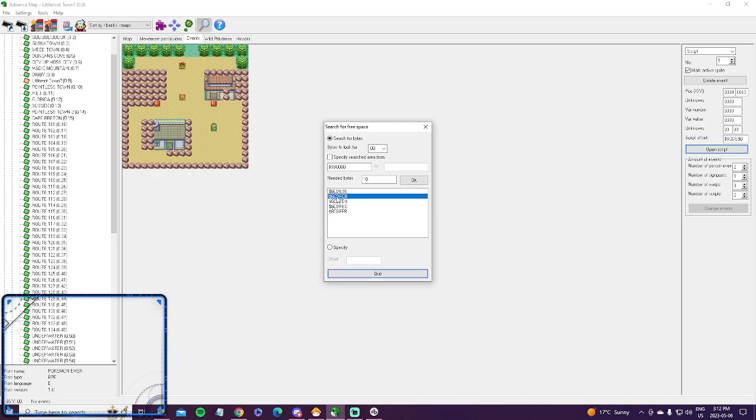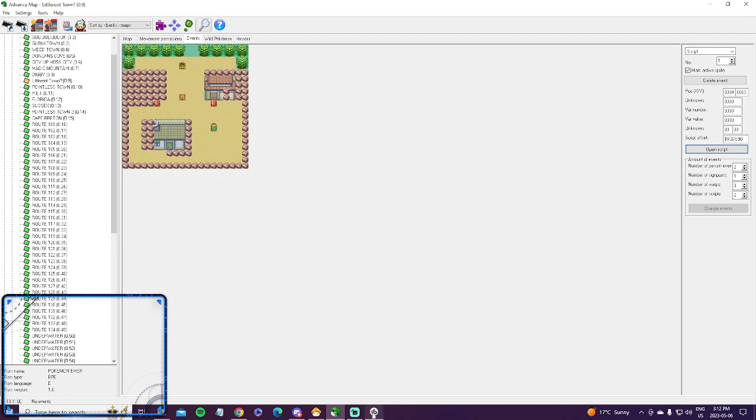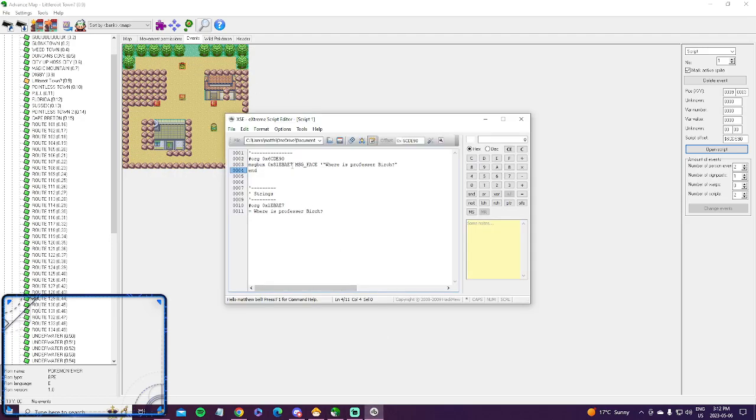So let's hit the second one here, 6CDFC8. 6CDFC8. So go down here, 6CDFC8.